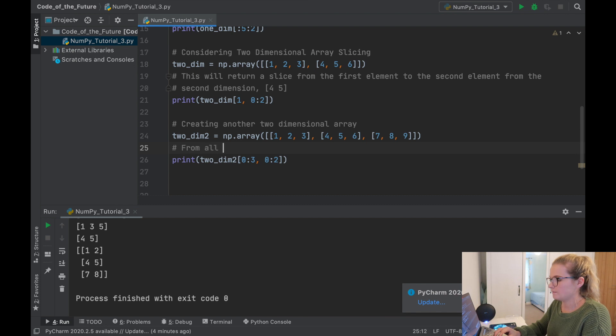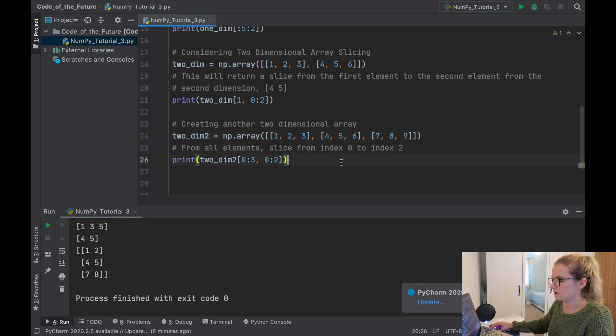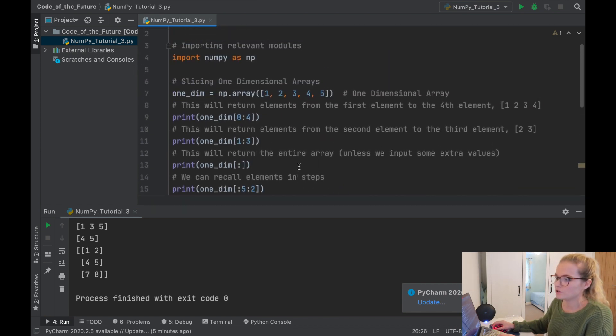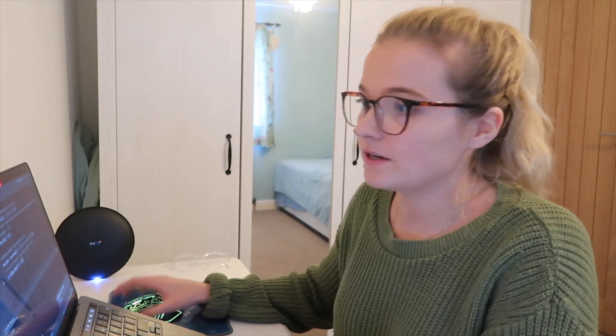So from all elements we're slicing from index zero to index two — that's how we retrieve those values. You can also change this to return a single element rather than a slice. That is how we slice one-dimensional and two-dimensional arrays. It can get a little confusing but keep practicing and your head will eventually get around it. The next video in this NumPy tutorial series will be on the view and copy commands, so subscribe so you don't miss out. If you enjoyed the video, please like, subscribe, and comment, and follow me on social media.